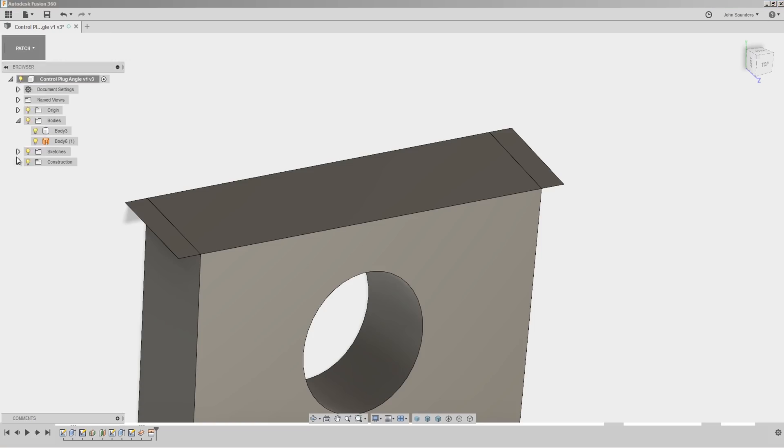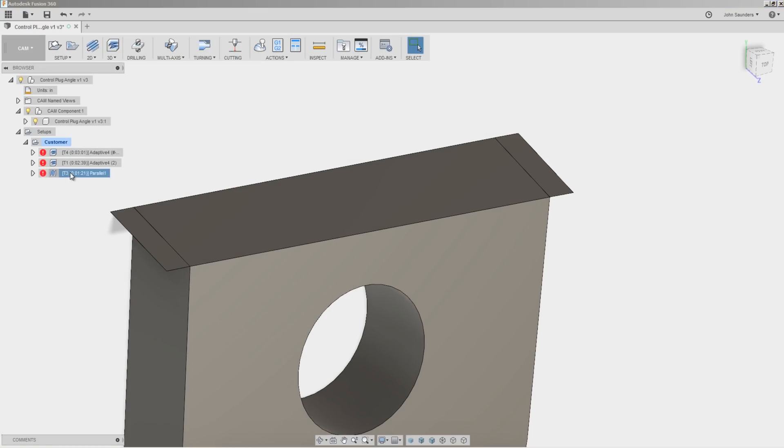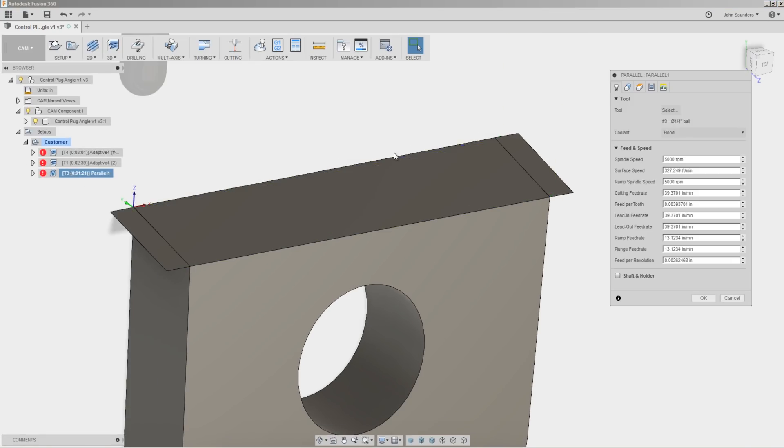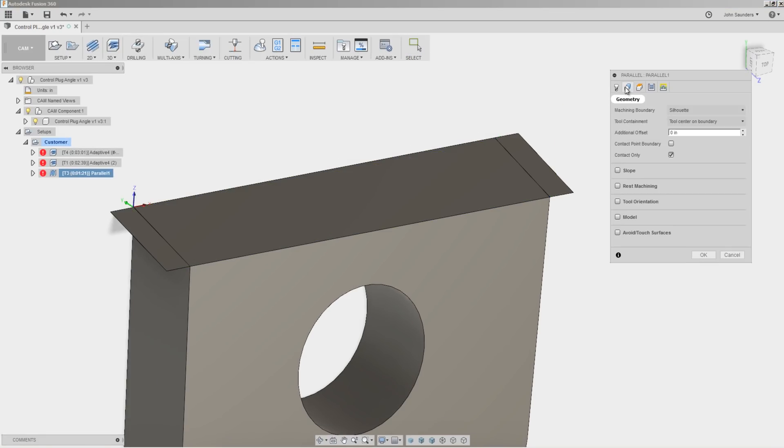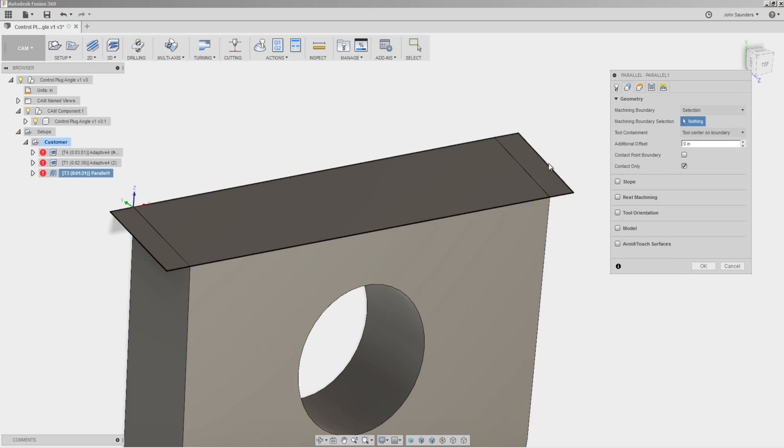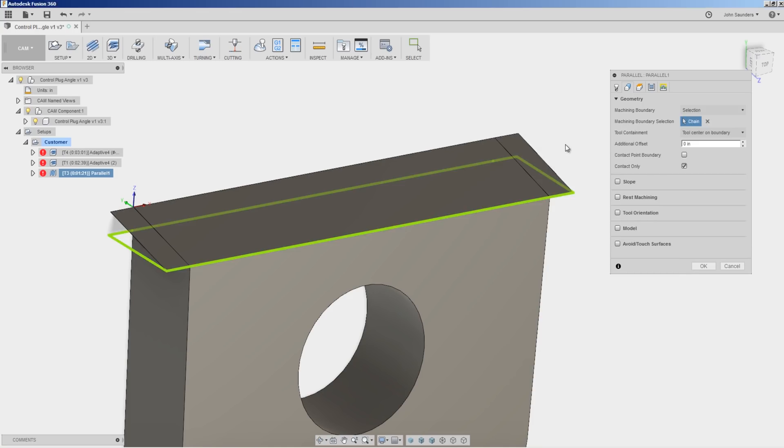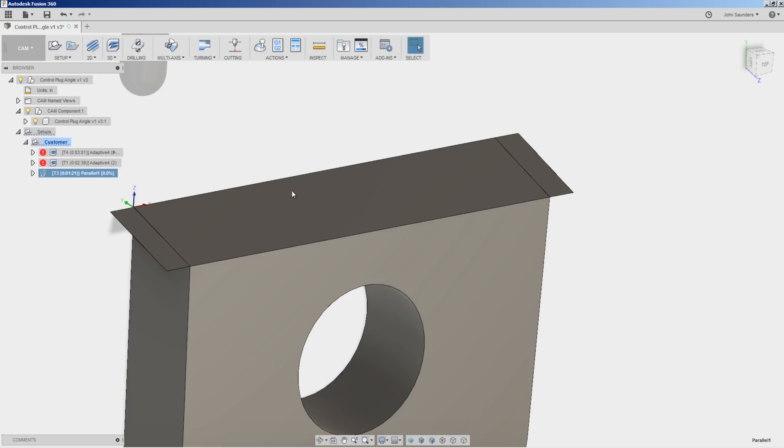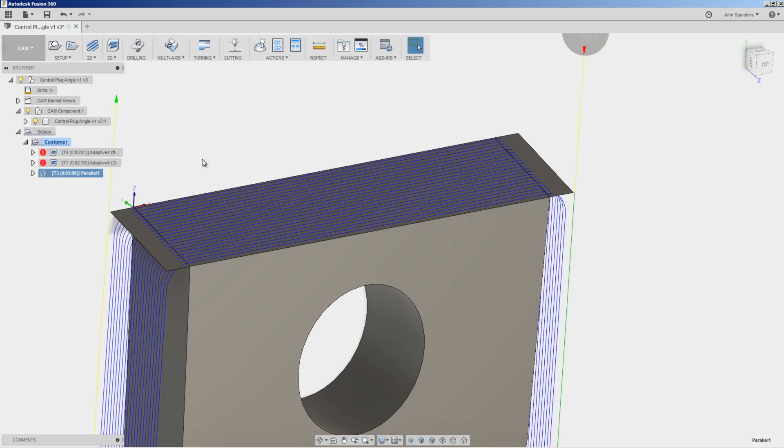Hop back into CAM. And on this parallel toolpath, I'll change the machining boundary to be selection. We'll pick that.